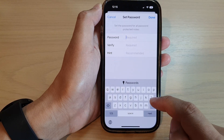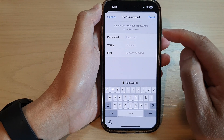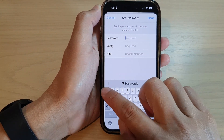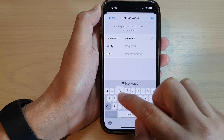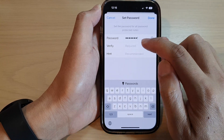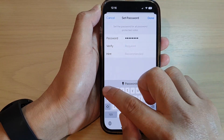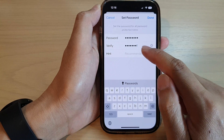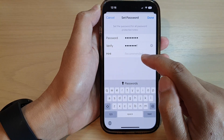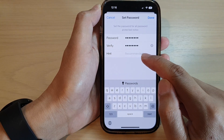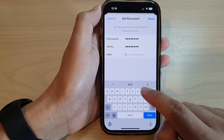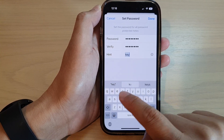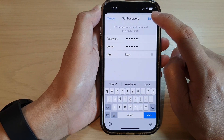You can tap Use iPhone Passcode, or tap Not Now. If you are not using the iPhone passcode, you can set your own custom password — tap on the verify text field and enter your custom password for the Notes app. You can also use the hint to help you remember the password later on, then tap Done.